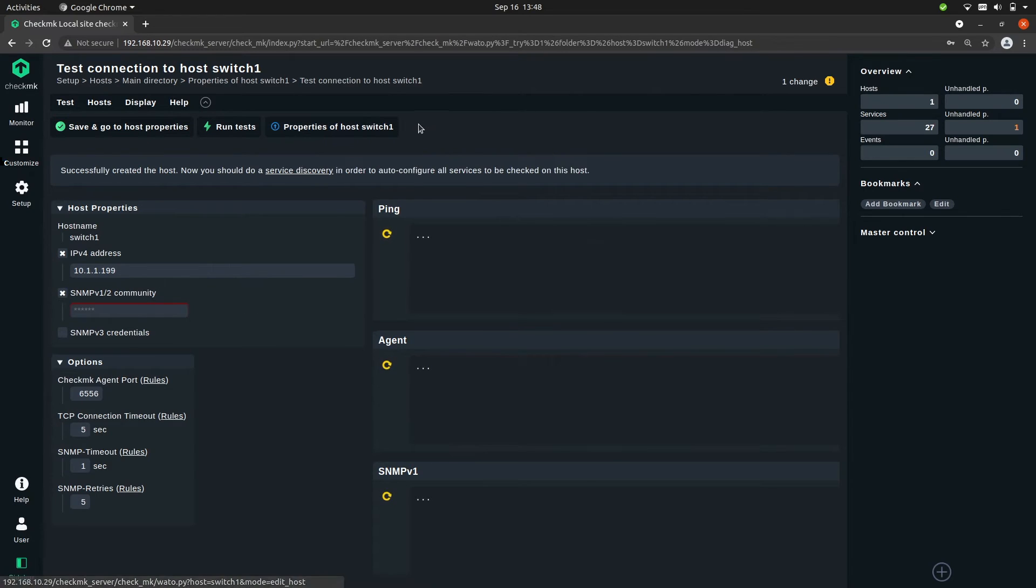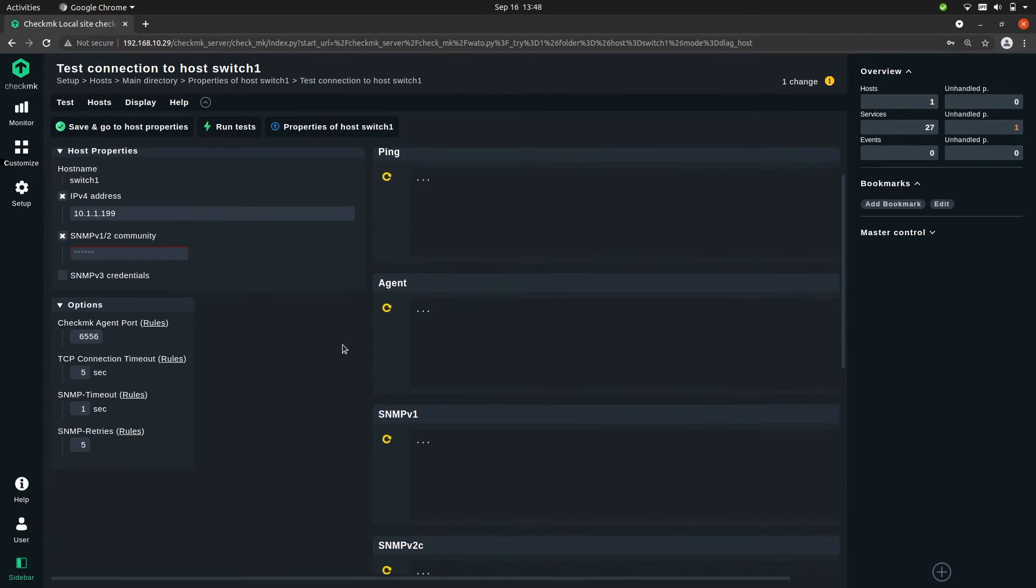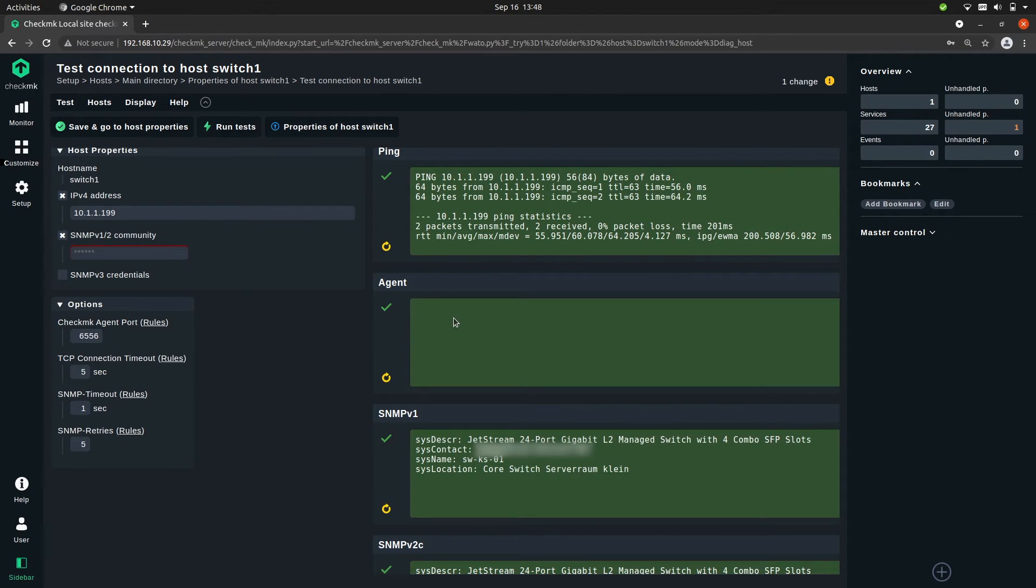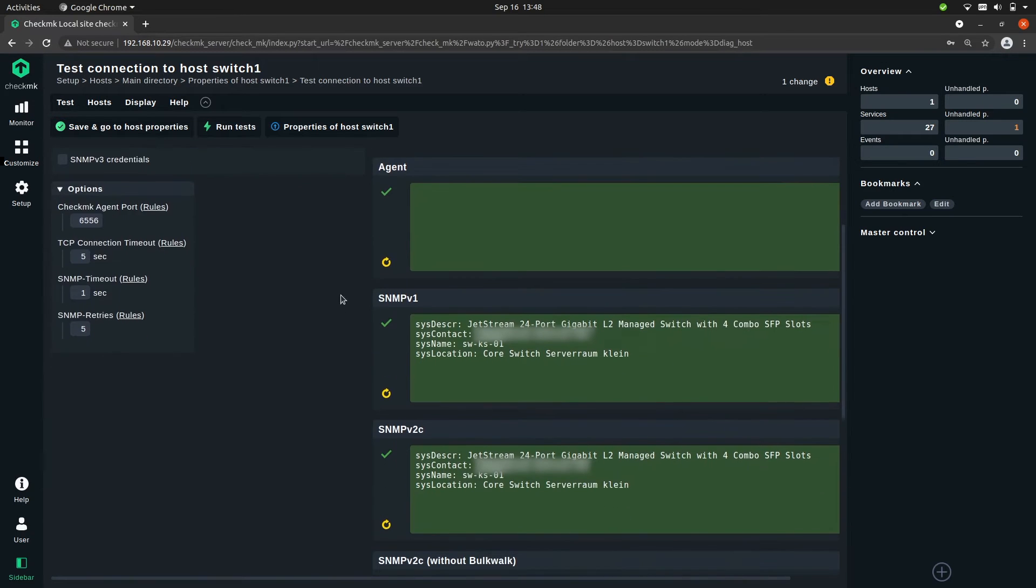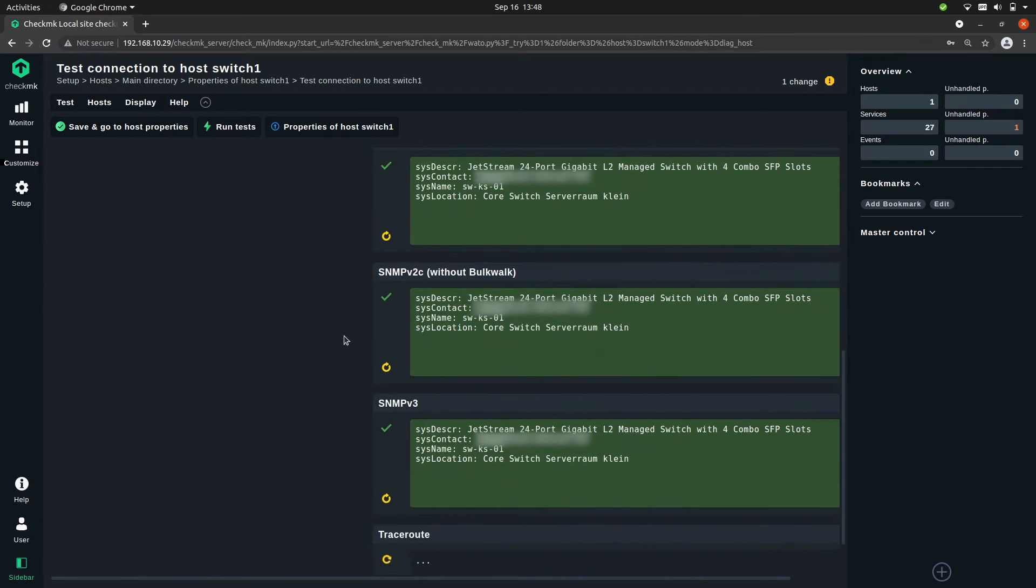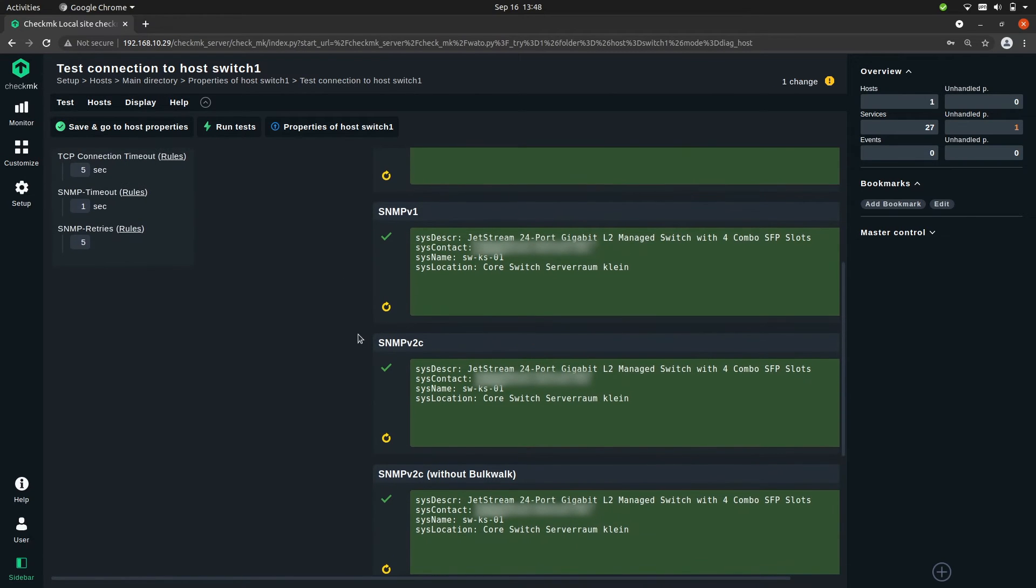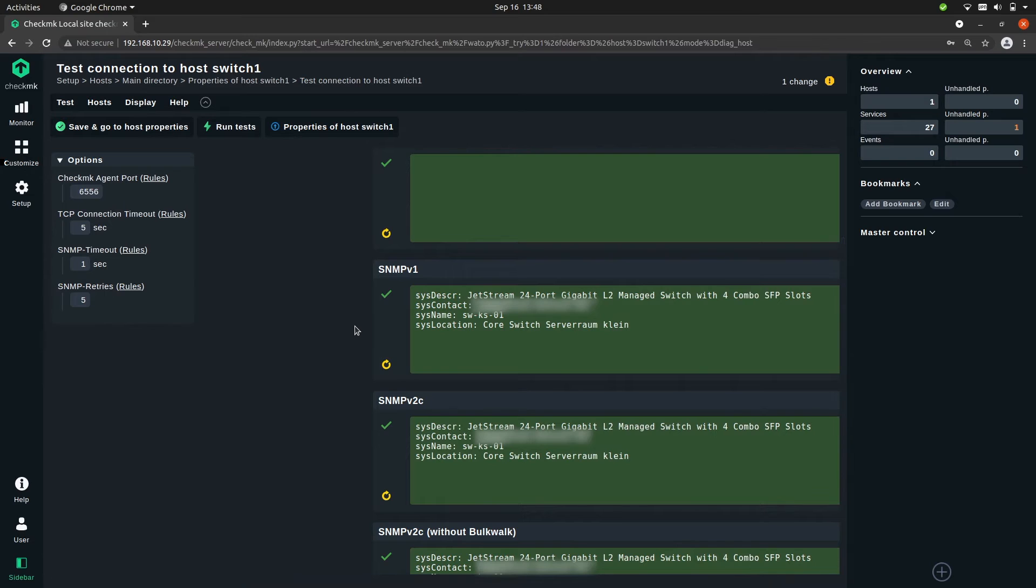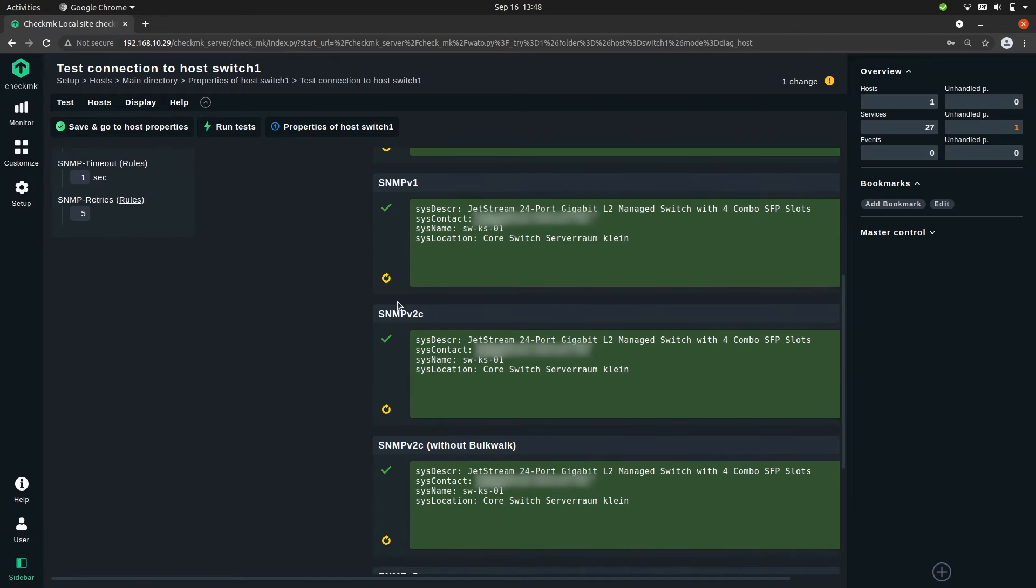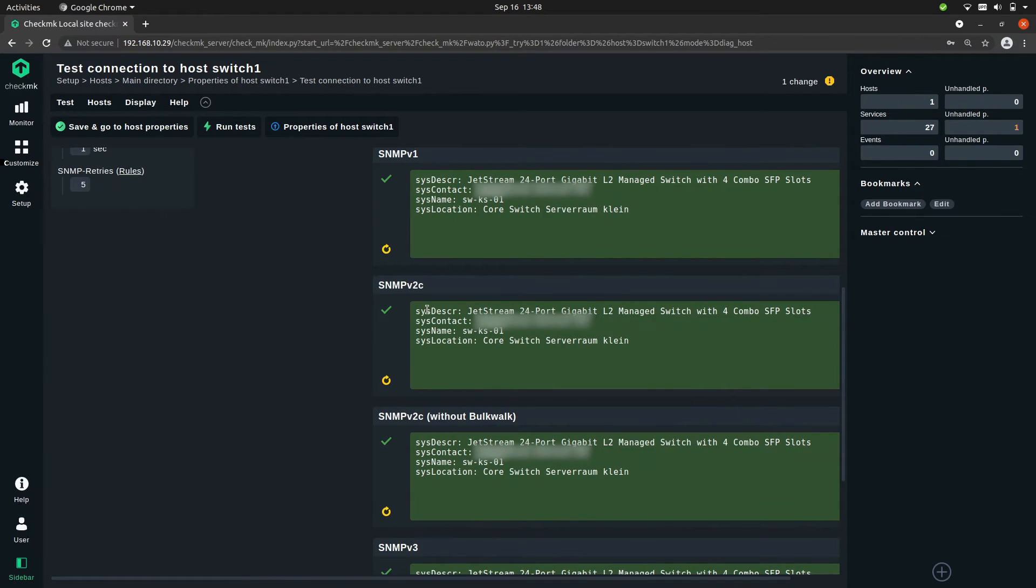So Checkmk is now going to ping the host, so it's going to ping the switch. It's also trying to retrieve an agent even though there is no agent installed, so that should always be empty. More importantly, it's trying all four SNMP versions, and it does this for you to easily be able to recognize which versions are supported by your device. Now we are interested in SNMP v2c. Here you see it has a system description. This is configured by the manufacturer.